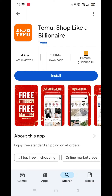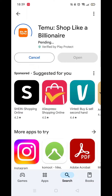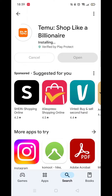Next, click on Install. The app will start downloading to your phone. Be patient as this may take a few minutes. Once downloaded, it will then install to your phone.